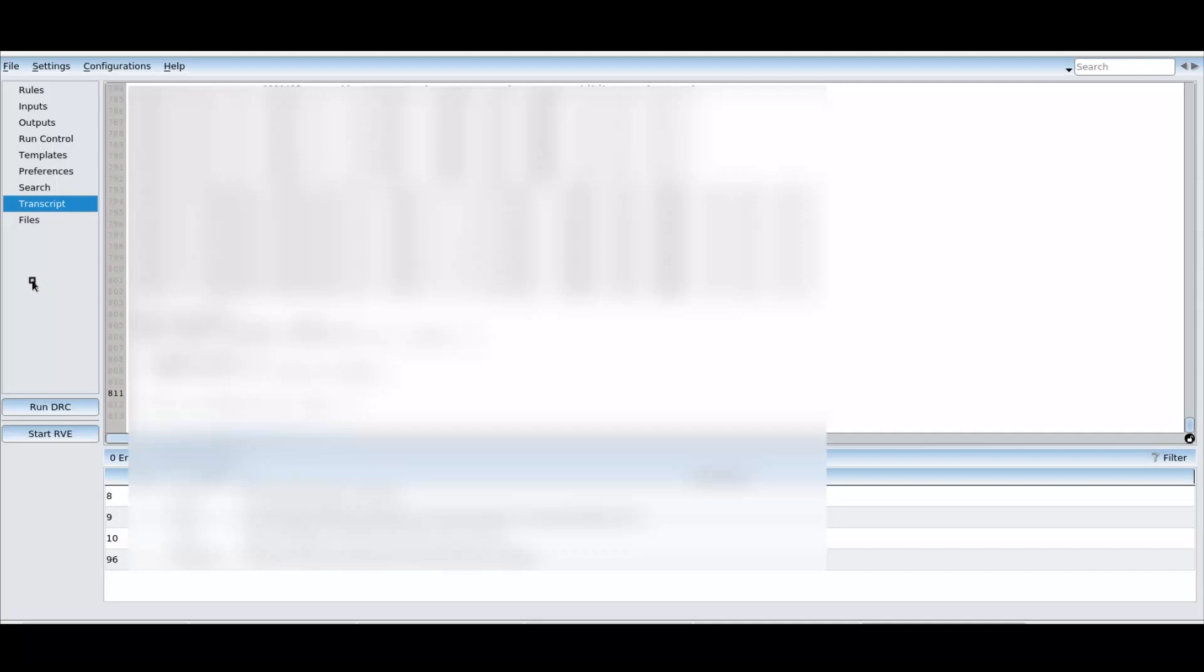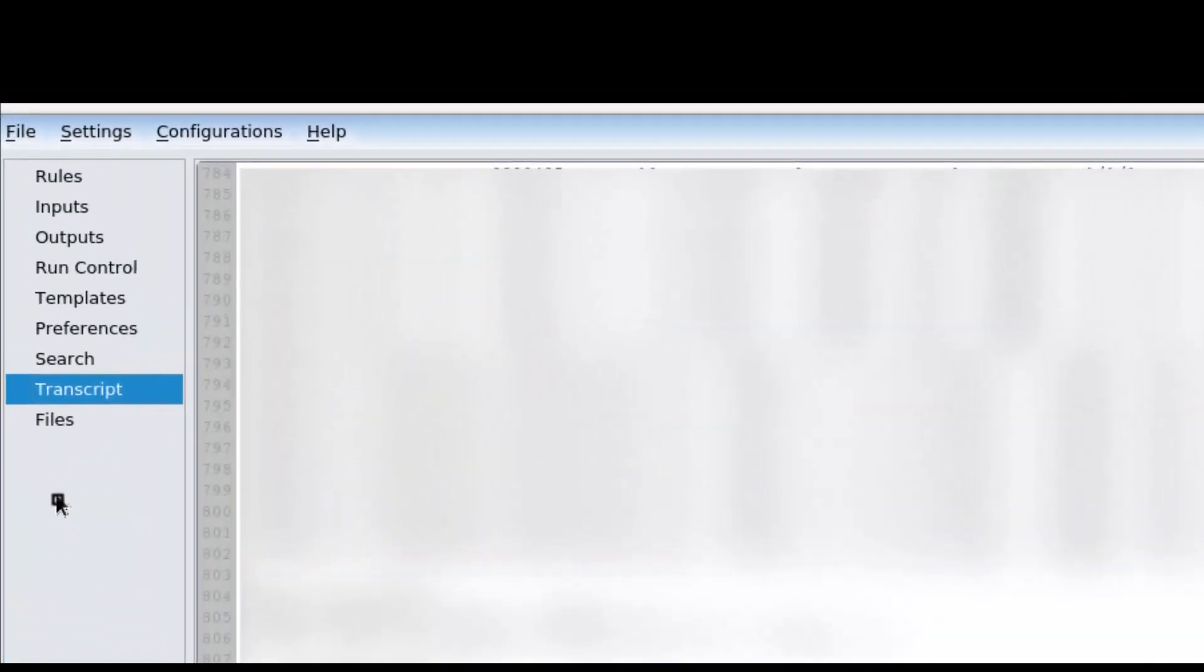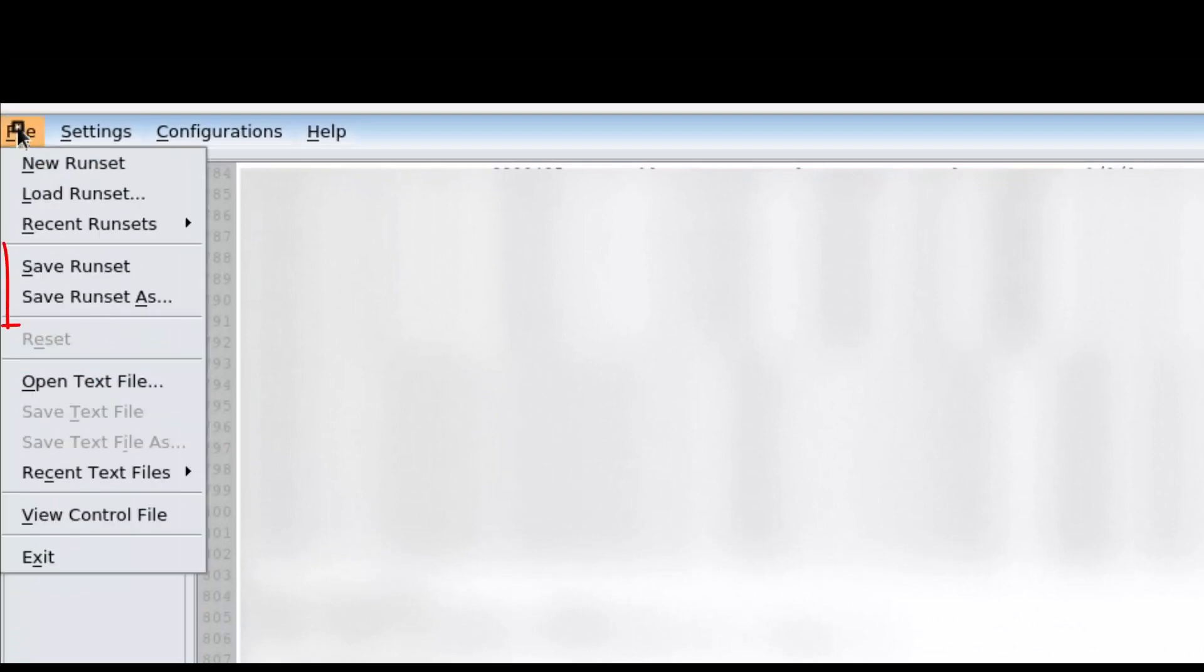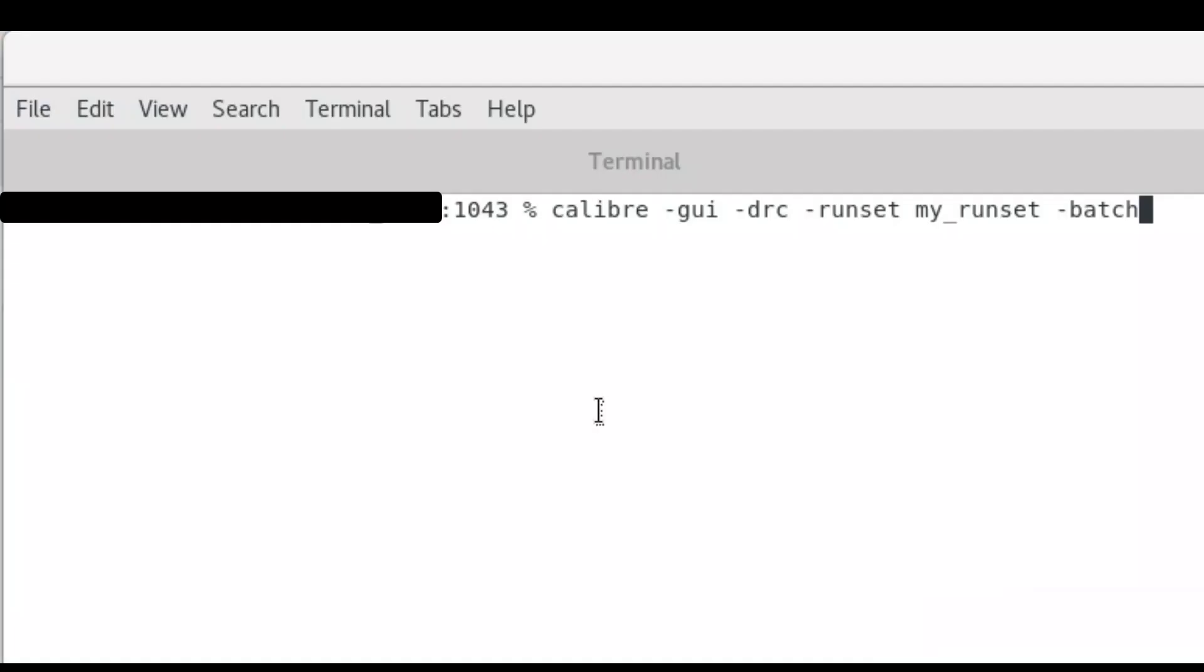Lastly, a job configuration can be easily saved out so it is replicable for future iterations through the use of runsets. You can generate a runset by using the Save Run Set or Save Run Set as options from the GUI. A runset can be loaded back into the GUI or even run in batch mode from the command line.